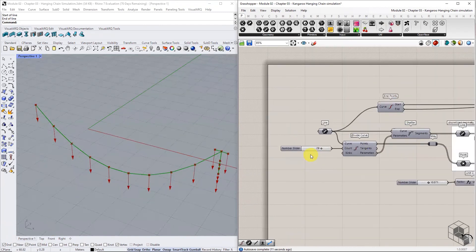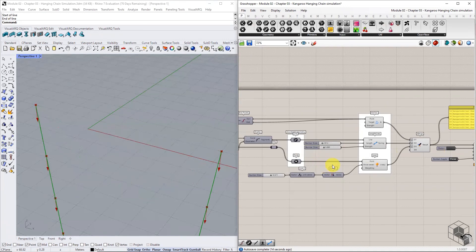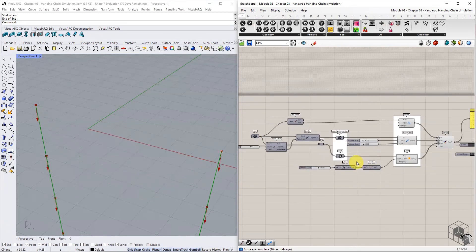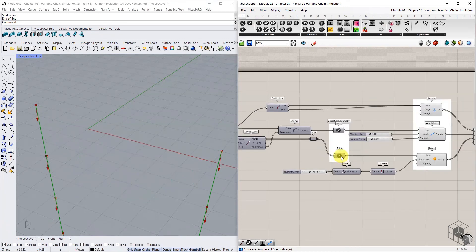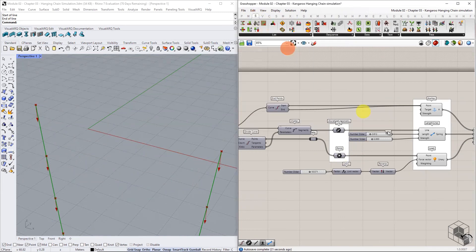We can also create variations to this form by assigning additional intermediate anchor points. Use list item to identify additional points to anchor and add them to the anchor goal.